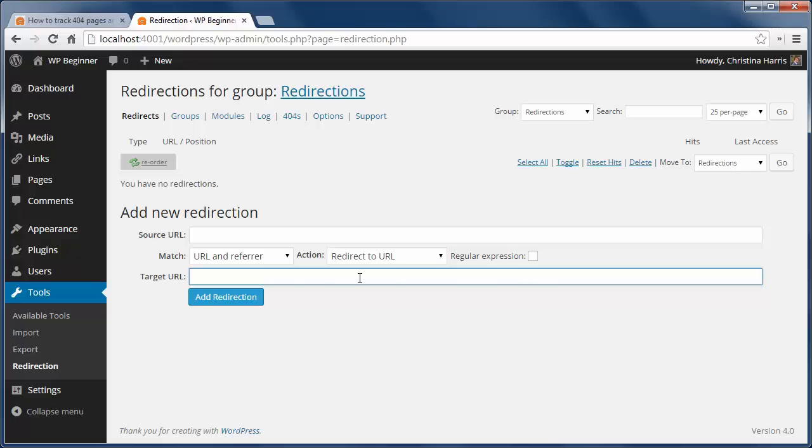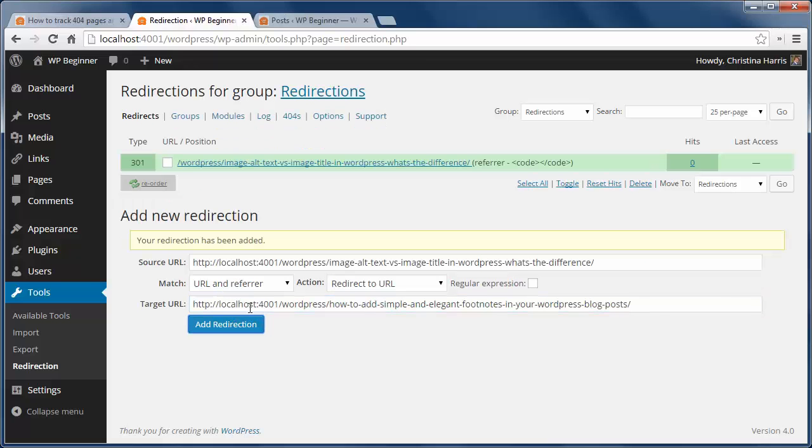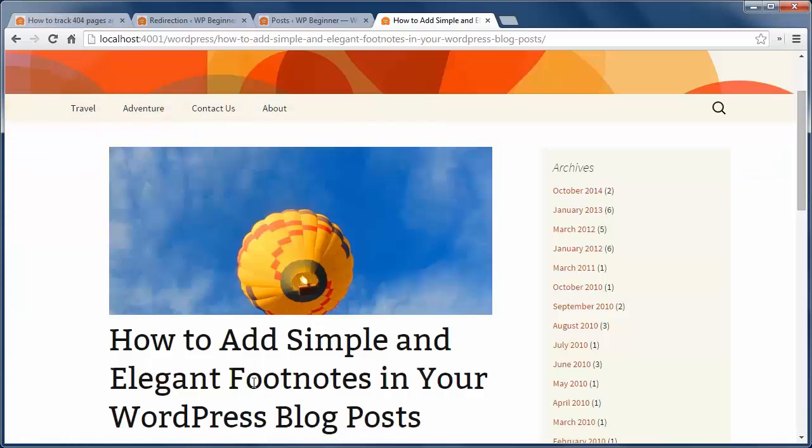Then click add redirection. We're going to test it on the front end of the site. I'll type in the link I put earlier in the source and I want to make sure it redirects to the new page.